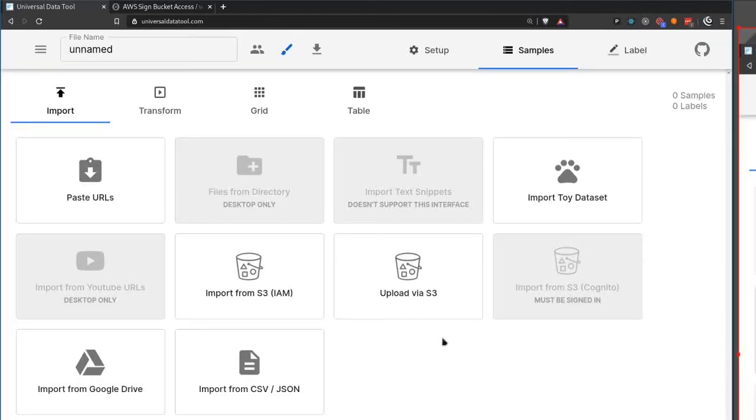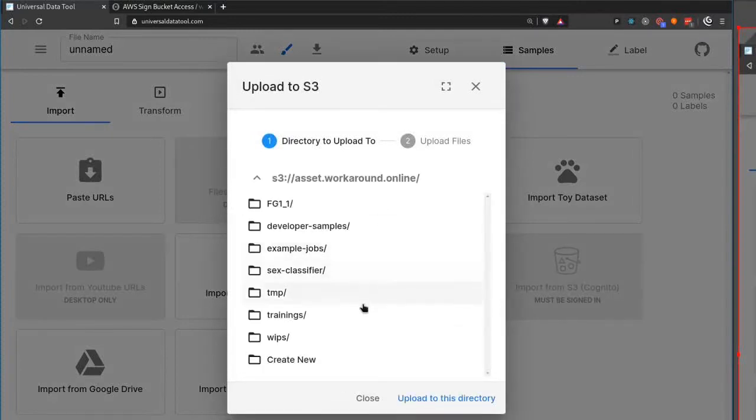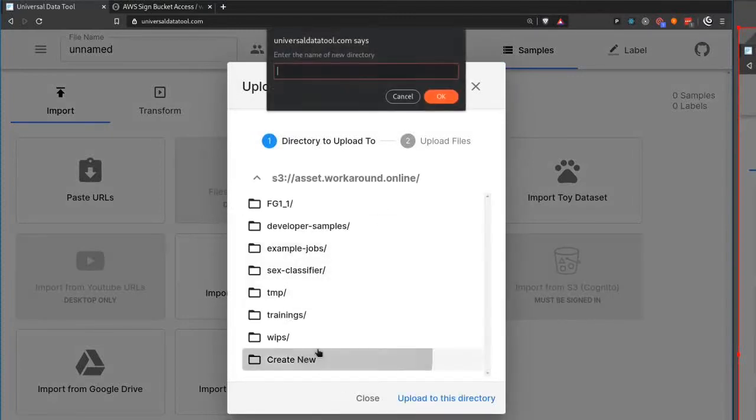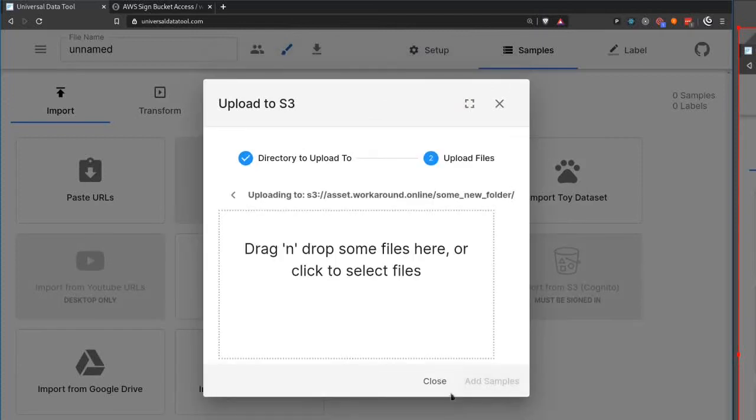We can also upload via S3. If we click this, we can select a bucket, create a folder, hit upload to this directory and then drag and drop files.